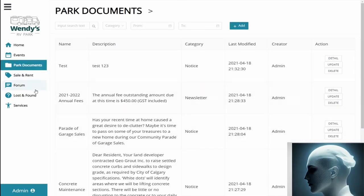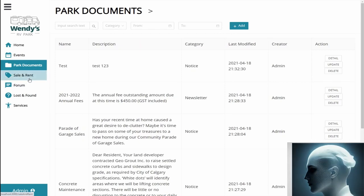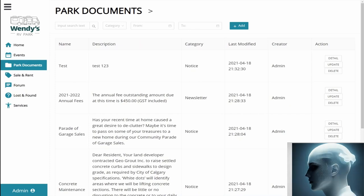And next up, we have Charles, who is going to go over the sale and rent, the forum, the lost and found, and the services page.